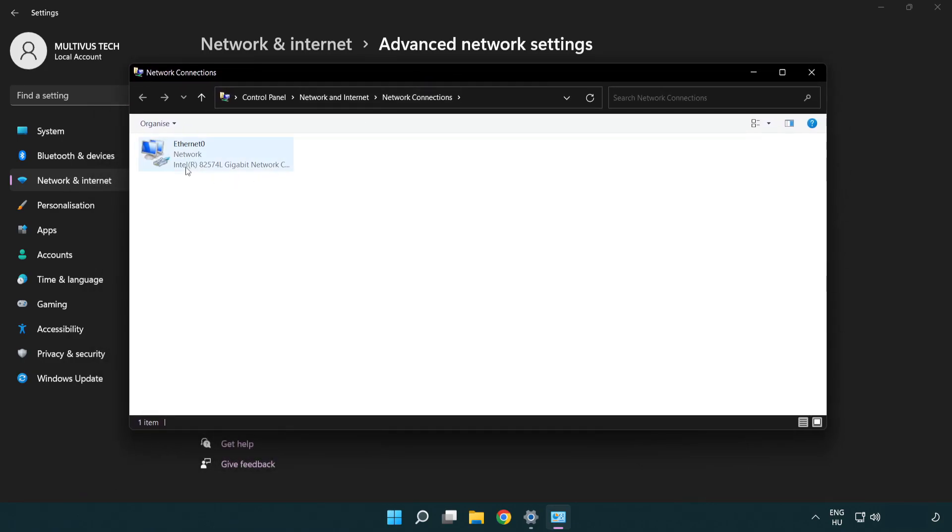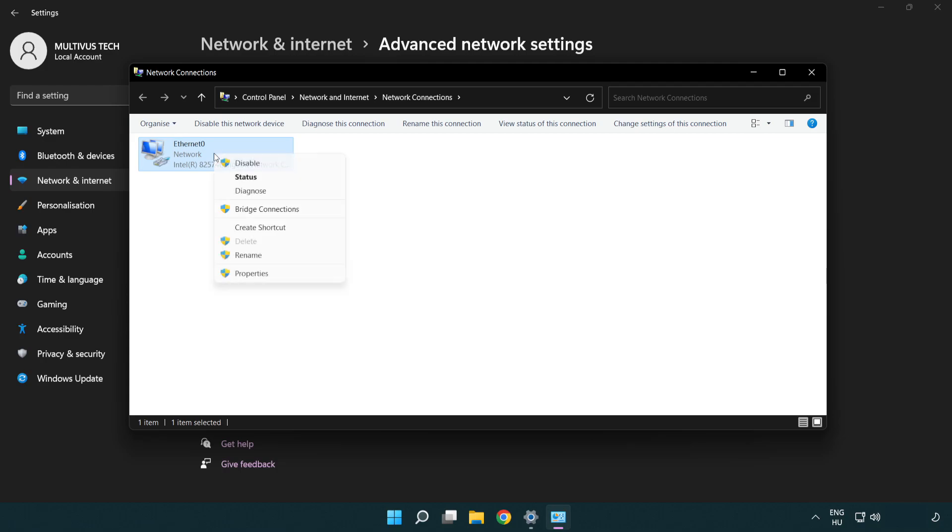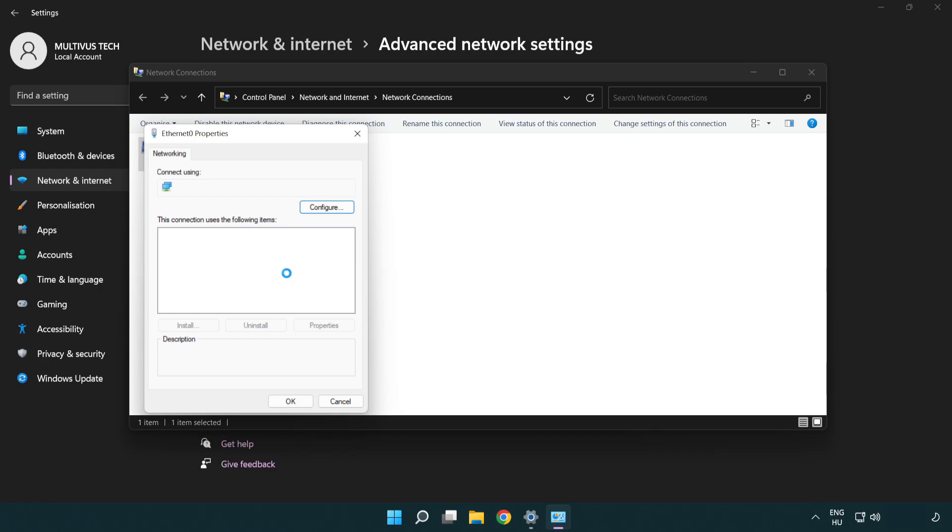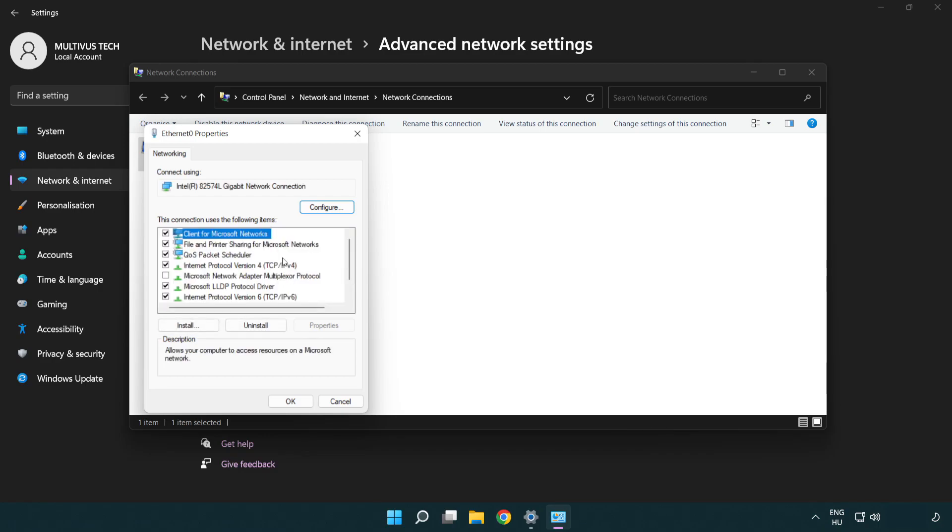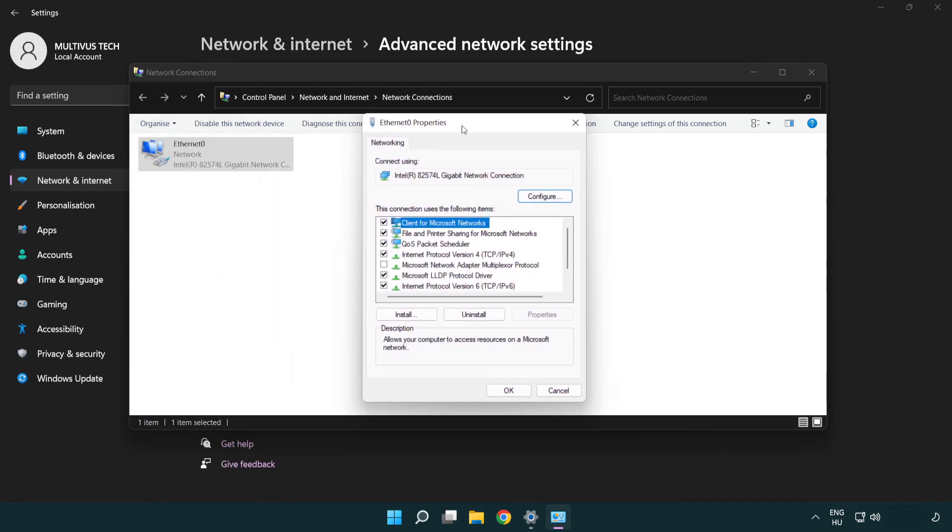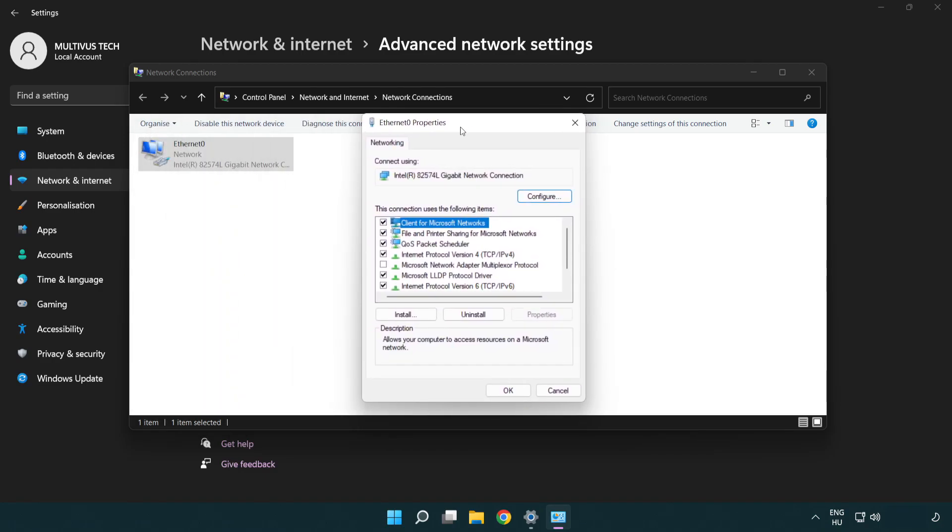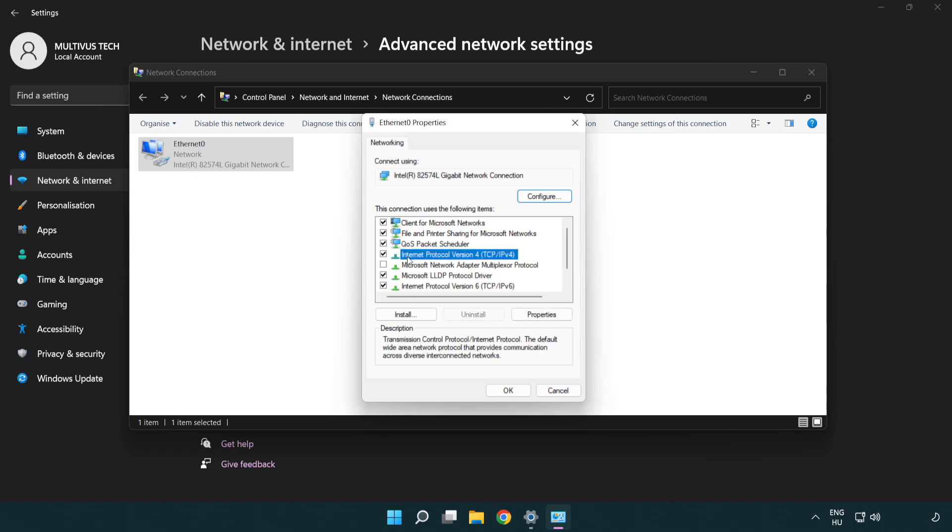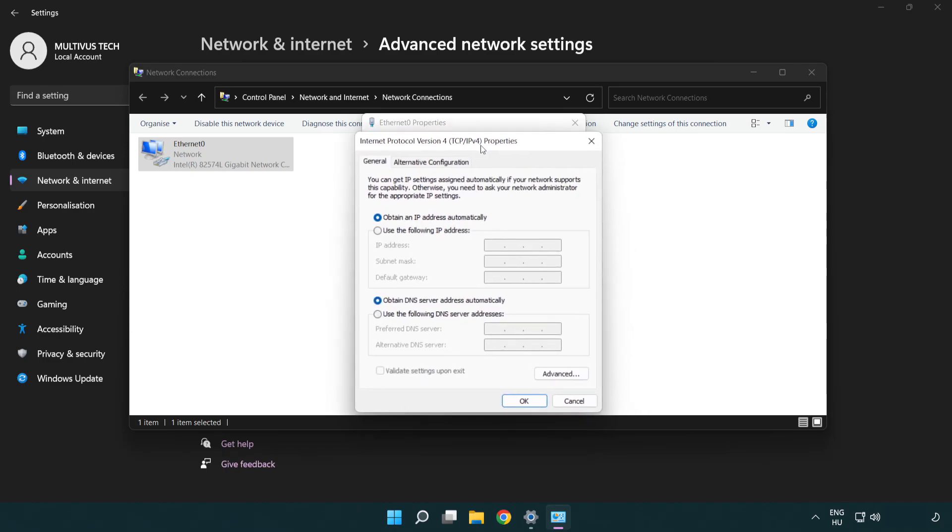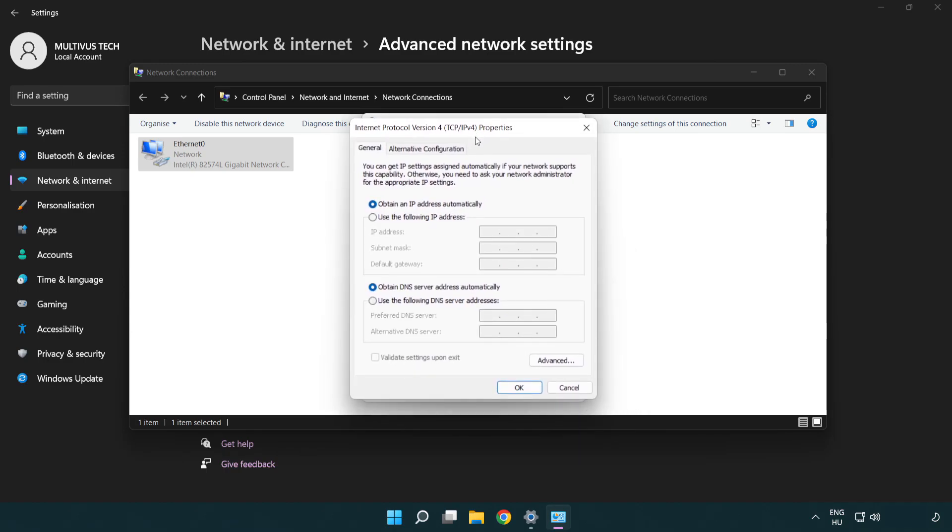Right-click your network and click properties. Right-click Internet Protocol Version 4 and click properties. Select use the following DNS server addresses.